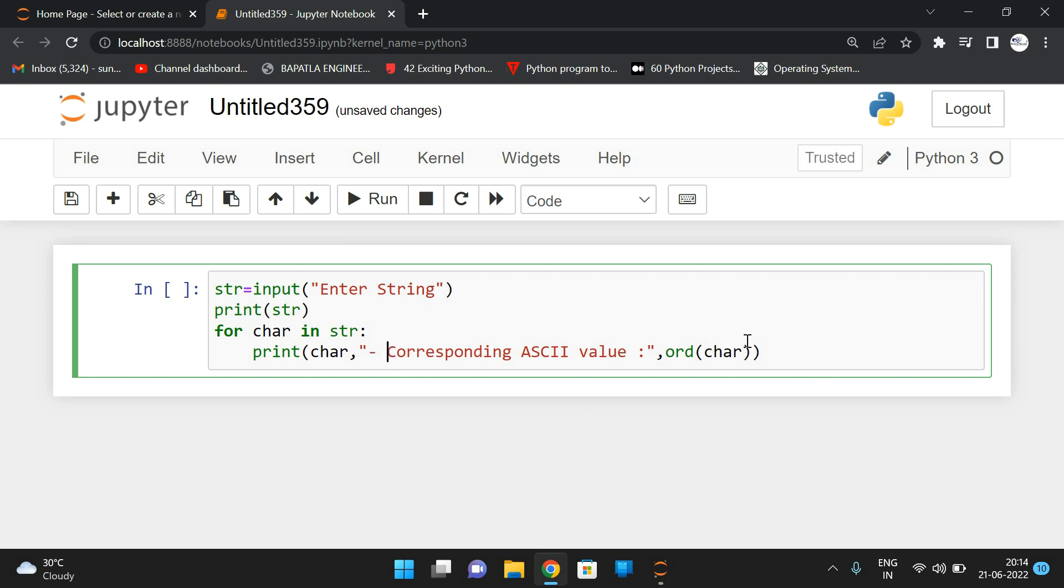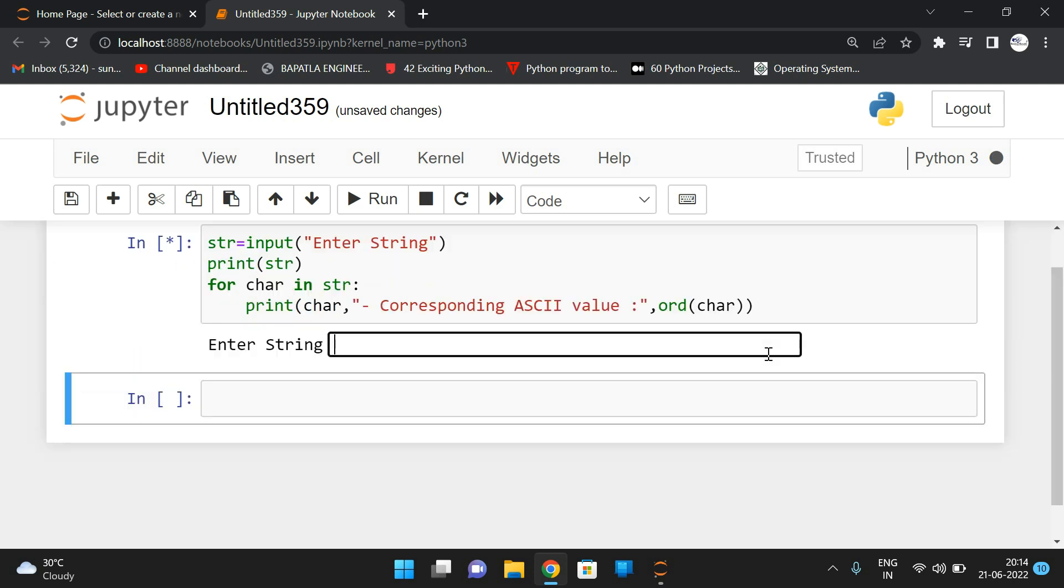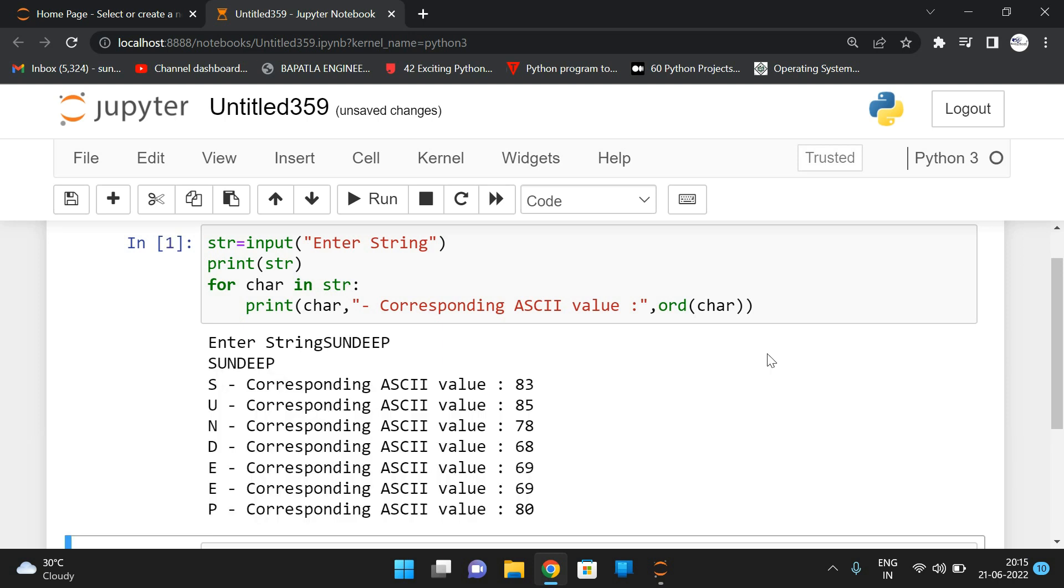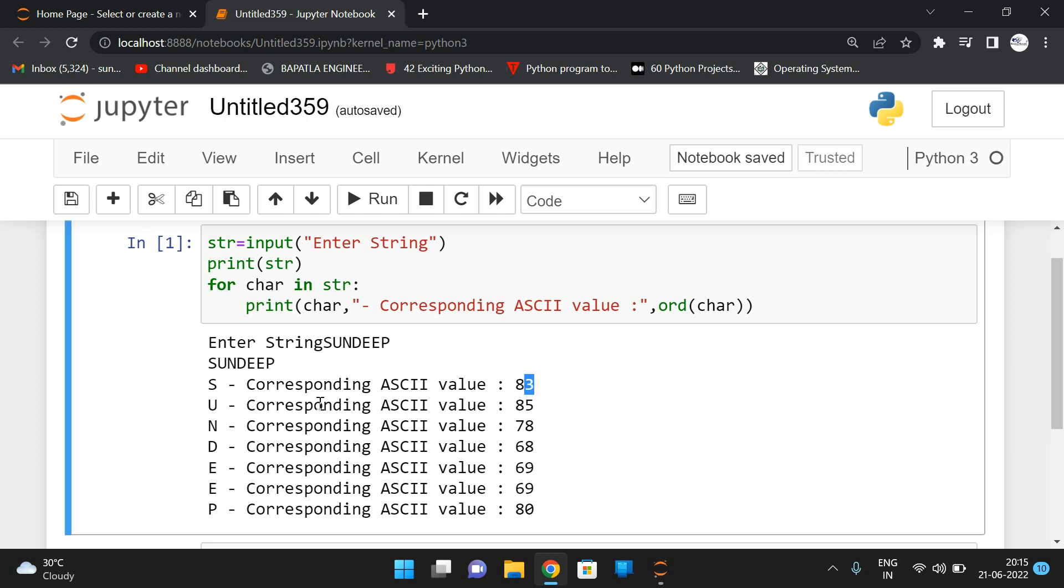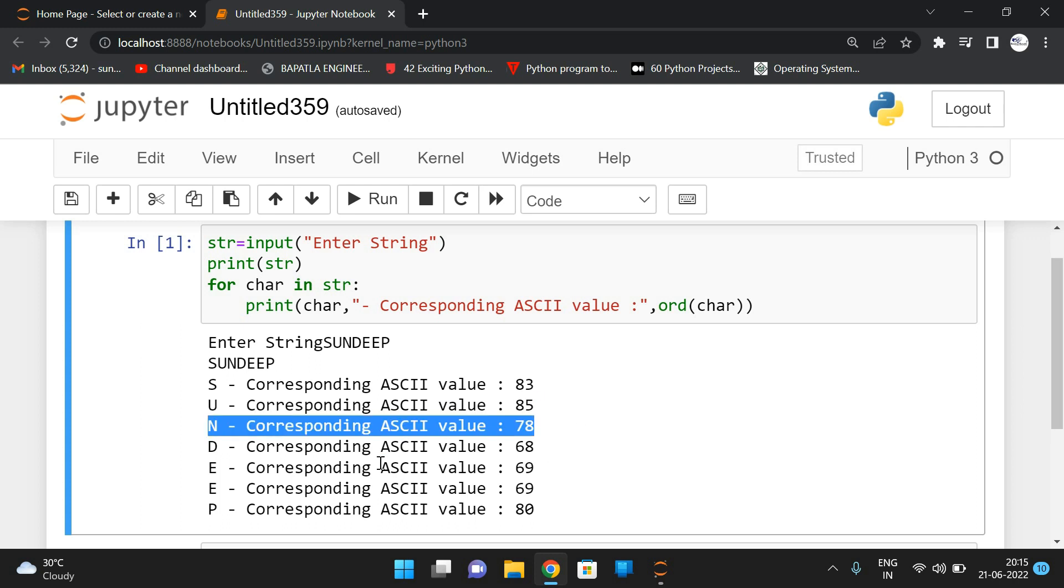Now if you execute, it will prompt for the string. I'll give my name SANDEEP. See, S - the corresponding ASCII value is 83, U is 85, N is 78, and so on.